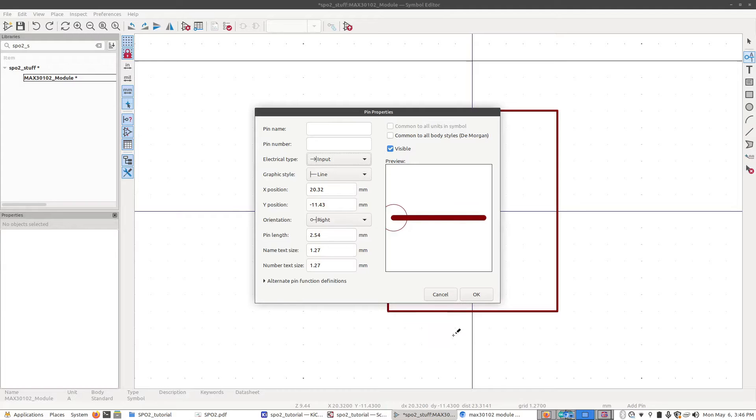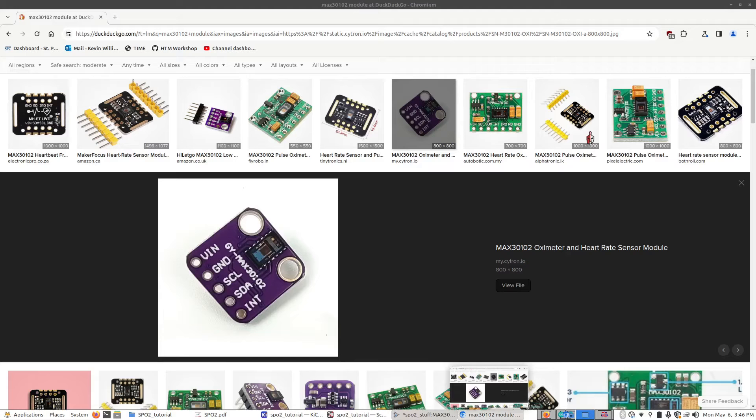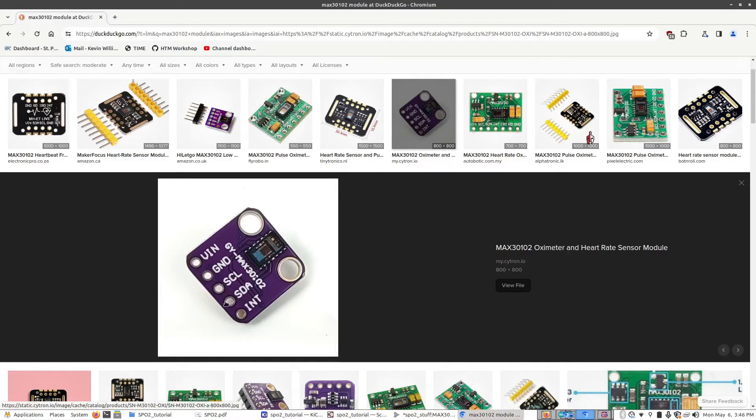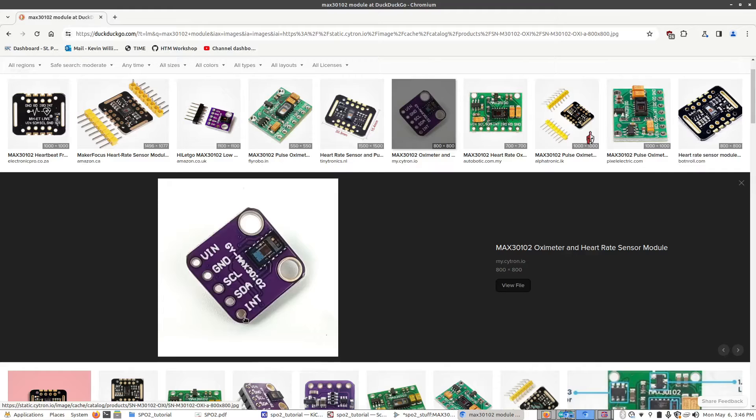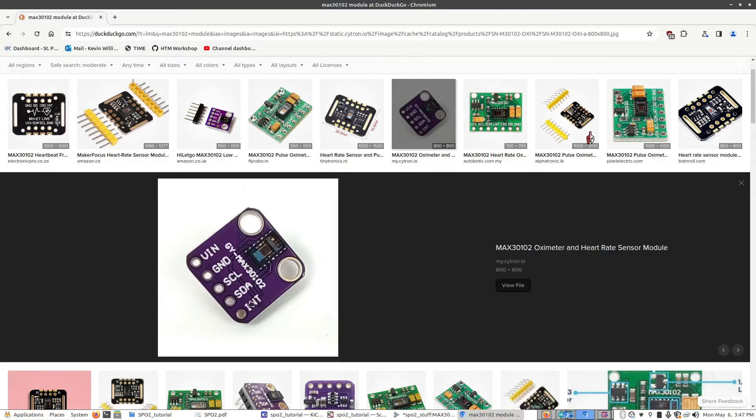This is where we will define what the pin does. Now we need to look at what the module looks like. This is the module here that we'll be using. If we're going to have it face right up where all the pins are at the top, let's just assume that pin number one is INT, and then it'll be pin two, three, four, and five. Even though we're not going to use the INT pin, let's add it anyway.